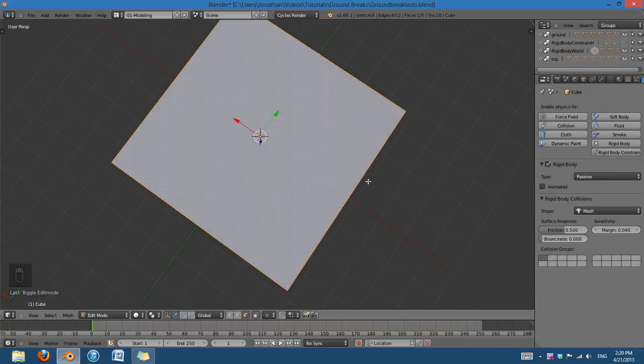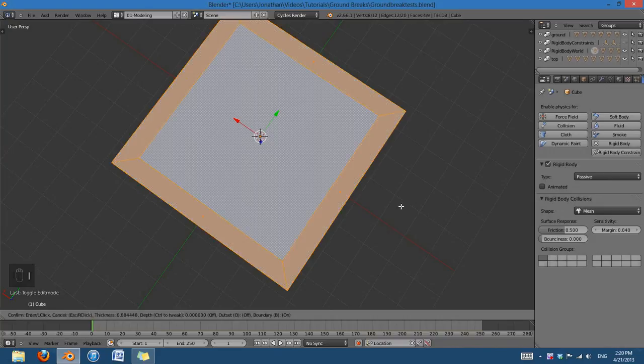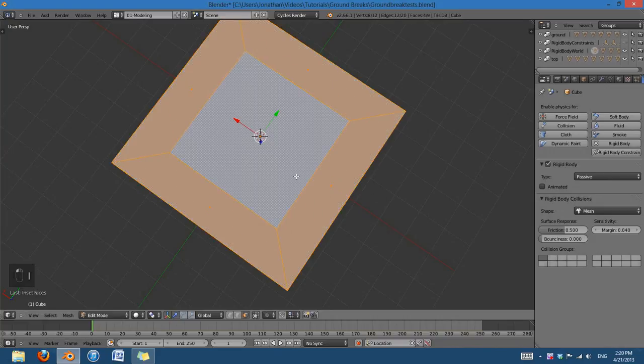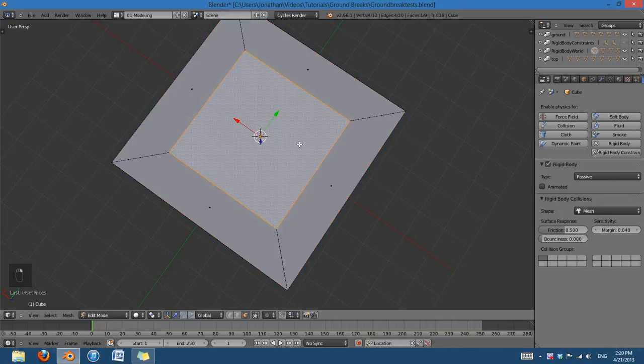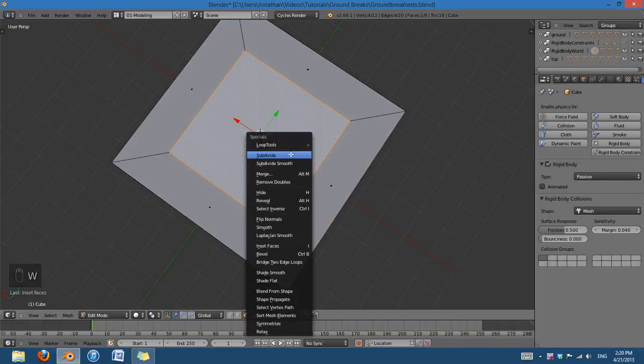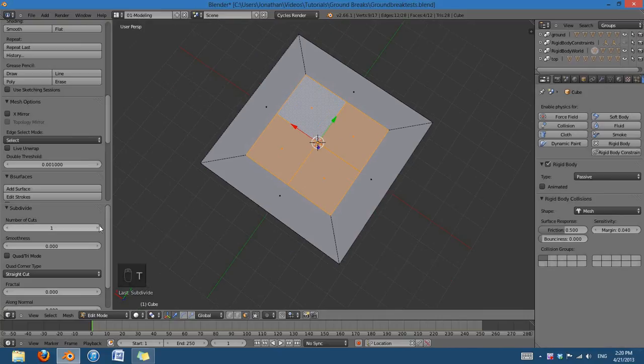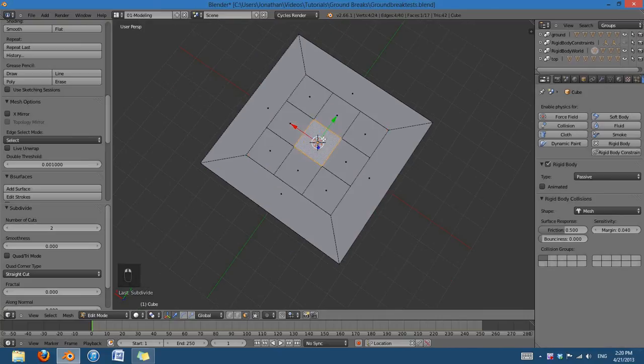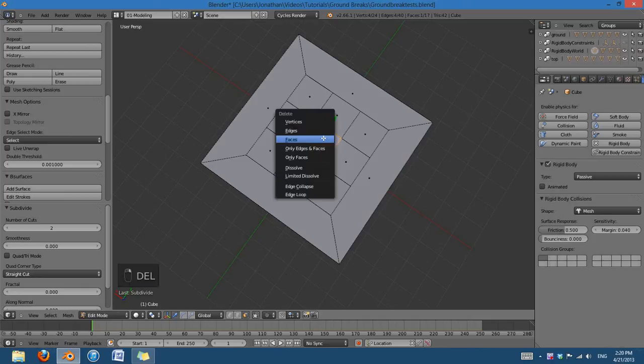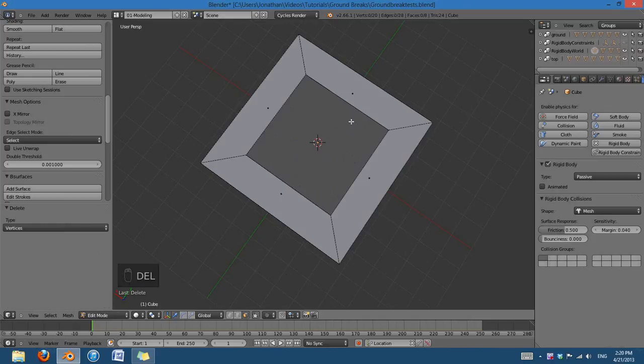And take this face, press I to inset it, select that face there, W, and subdivide. I'll subdivide it a couple times. Then I will take this face, delete those vertices. So we just have this rim with a bunch of vertices around it.